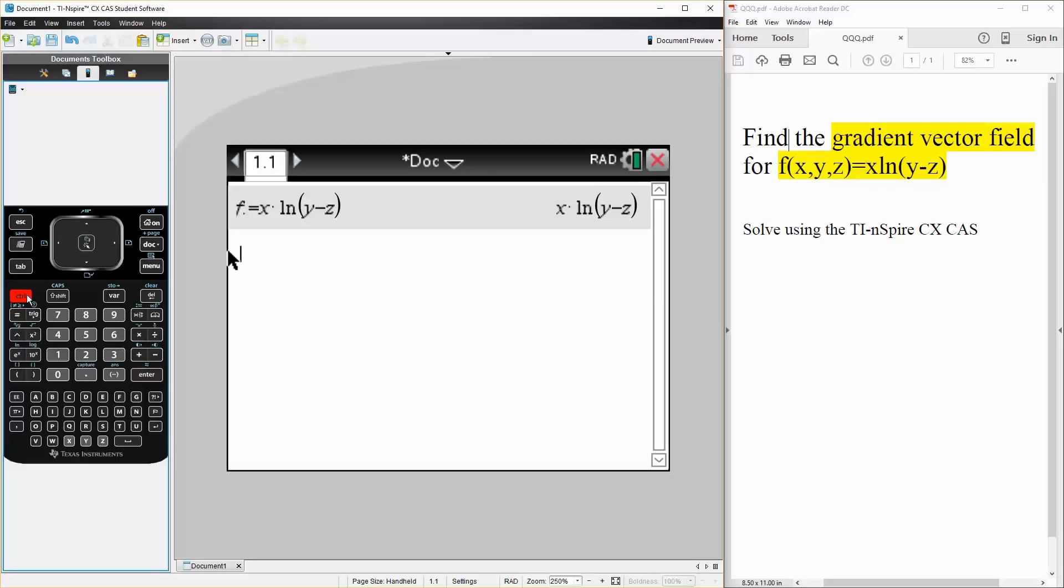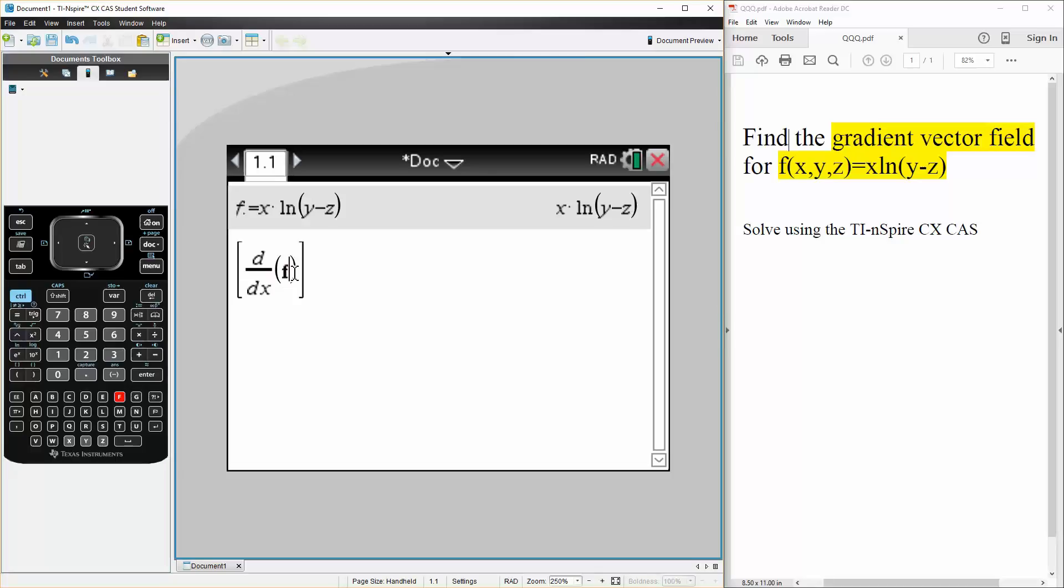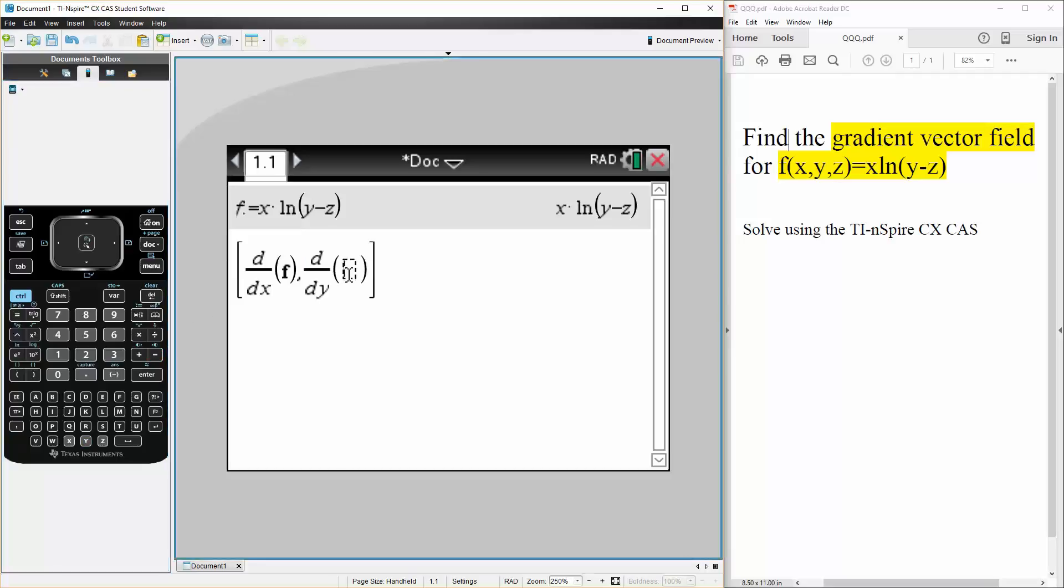So we can say ctrl square brackets. We will have the partial derivative terms of x. So I can do shift minus. So we'll say dx for f. Likewise, we do the same thing for y and z. So shift minus. So we do dy in terms of f.